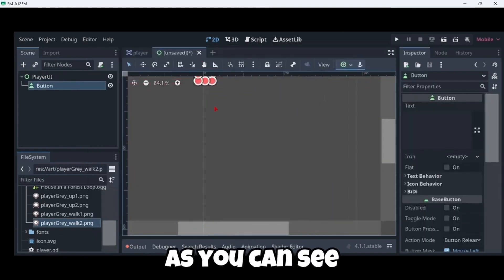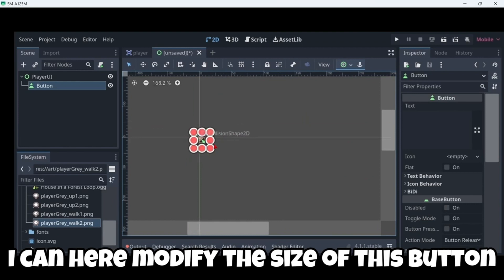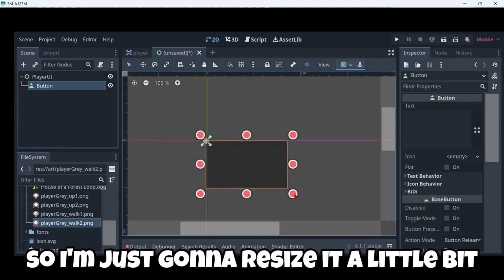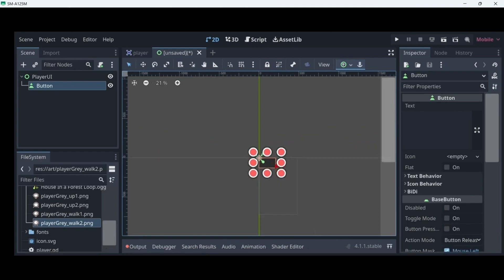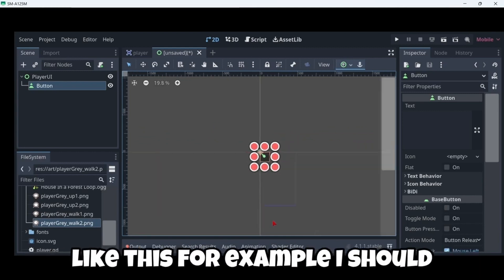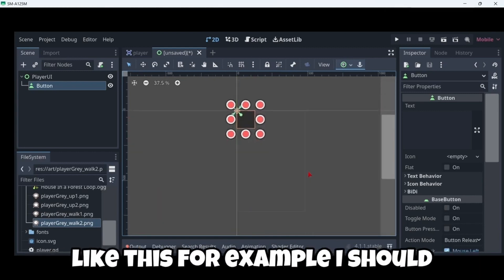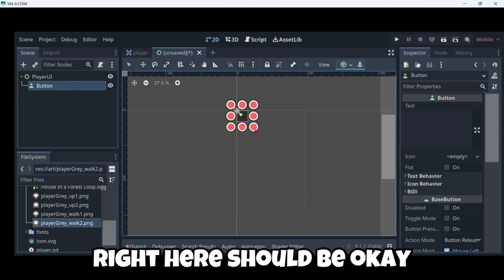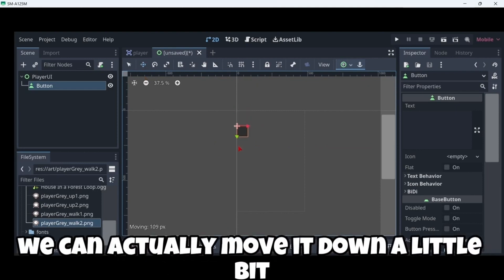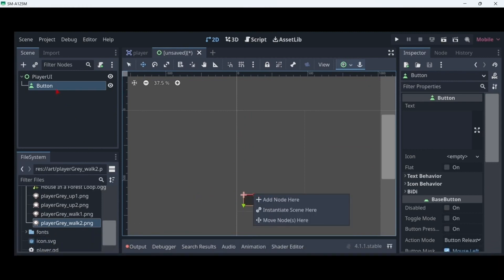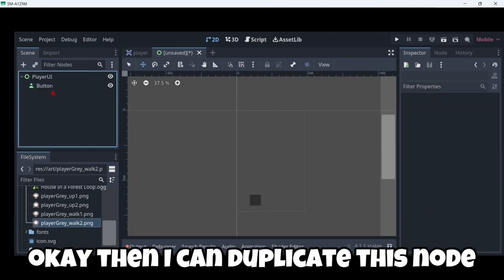As you can see I can here modify the size of this button. Because it is super small. So I'm just gonna resize it a little bit. Like this for example. Right here should be okay.